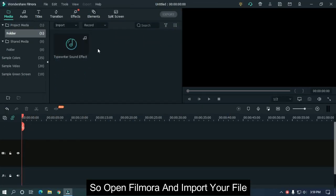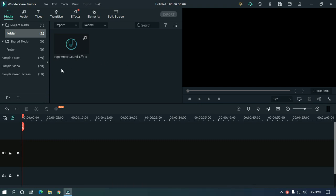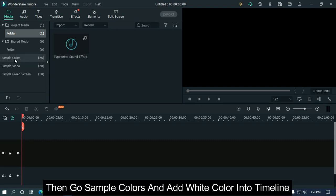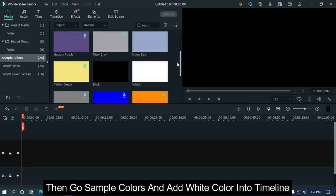So open Filmora and import your file. I already imported my file. Then go to sample colors and add white color into the timeline.